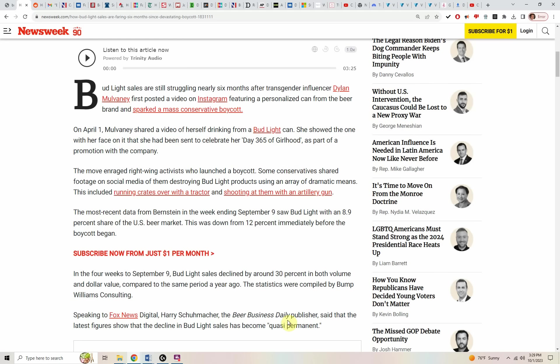Bud Light sales are still struggling nearly six months after transgender influencer Dylan Mulvaney first posted a video on Instagram on April 1st, 2023, featuring a personalized beer can from Bud Light that sparked a massive boycott.